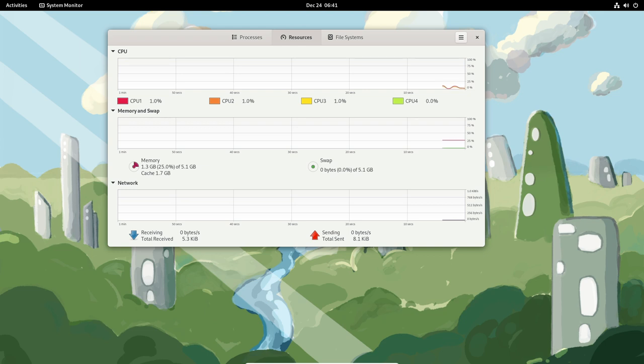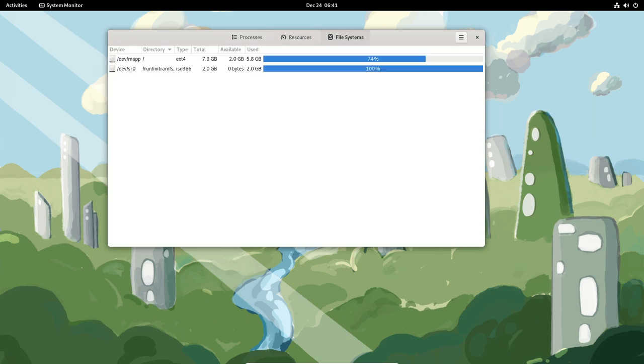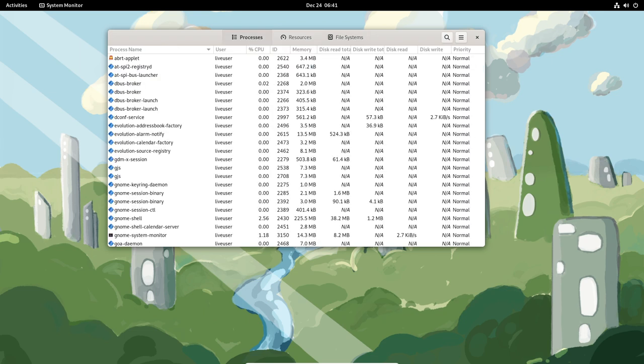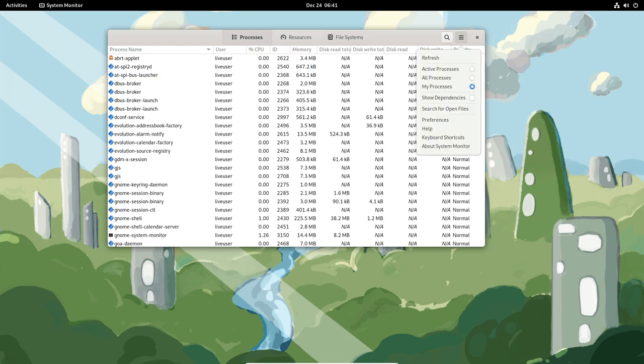In addition to these applications, Fedora Linux also includes a wide range of developer tools, including compilers, debuggers, and version control systems. This makes it an excellent choice for developers who want to work with the latest technologies.